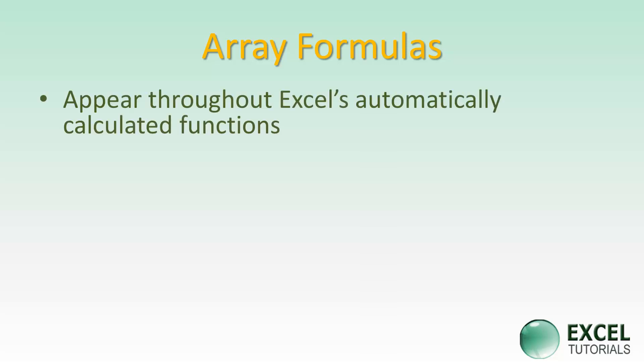Array formulas and functions appear throughout Excel's automatically calculated functions. We'll look at one in a minute using the TREND function, but they also appear in things like data tables. All kinds of built-in functions in Excel use arrays to display data.